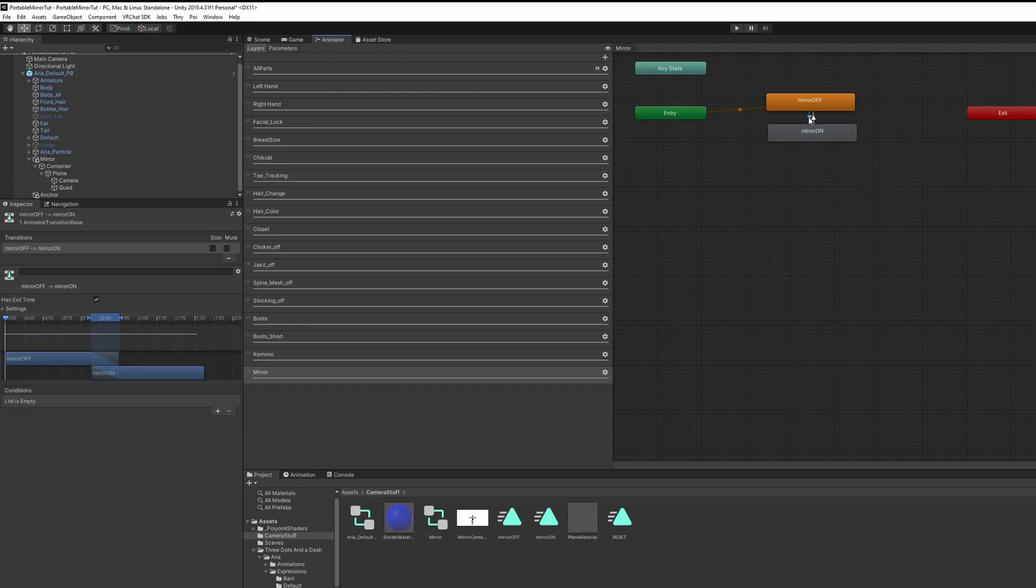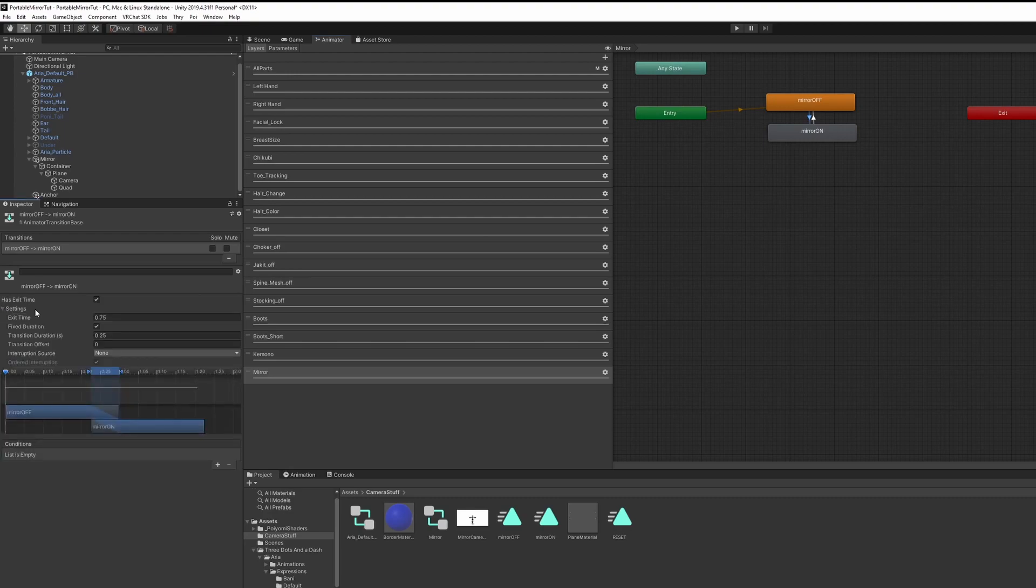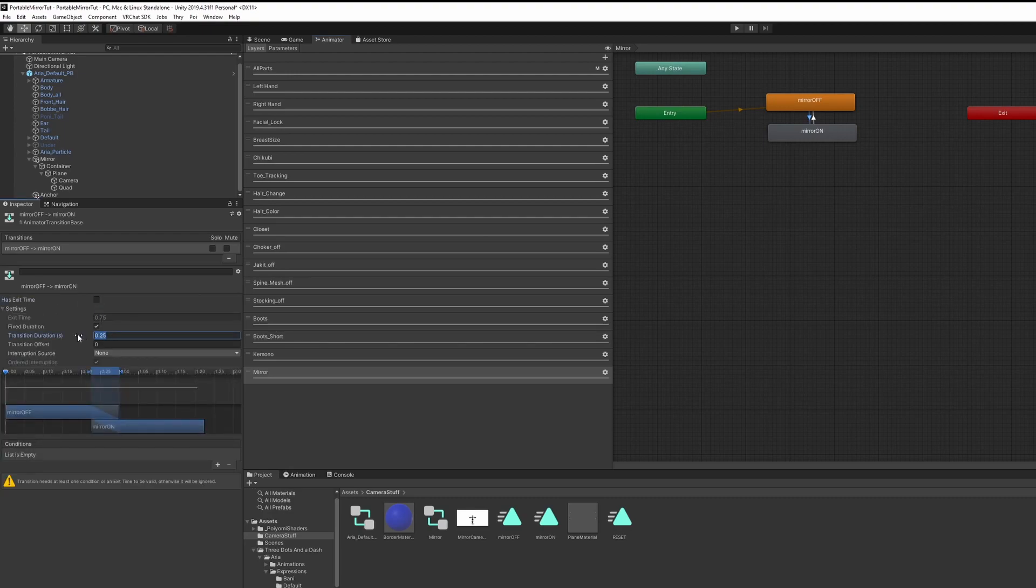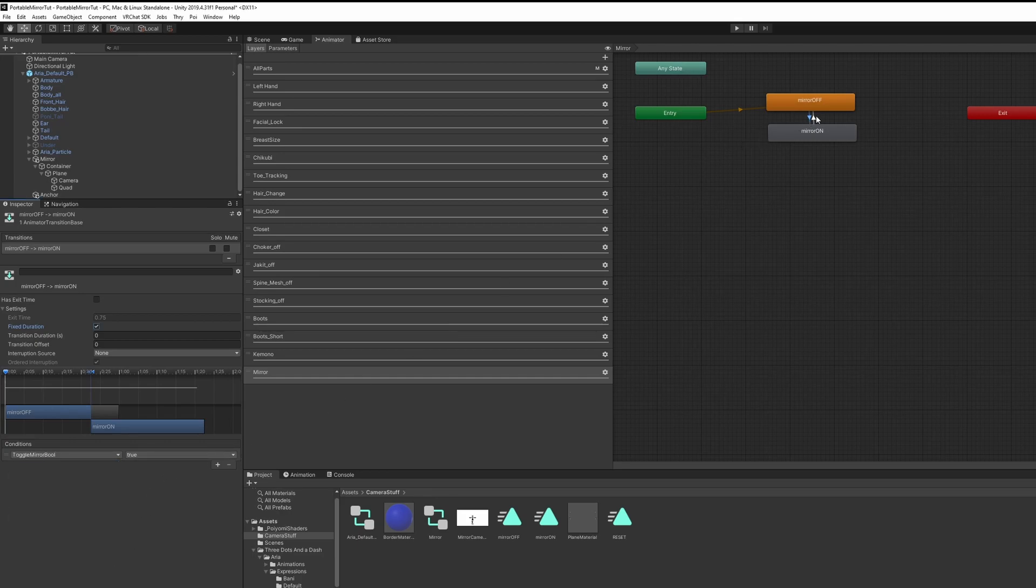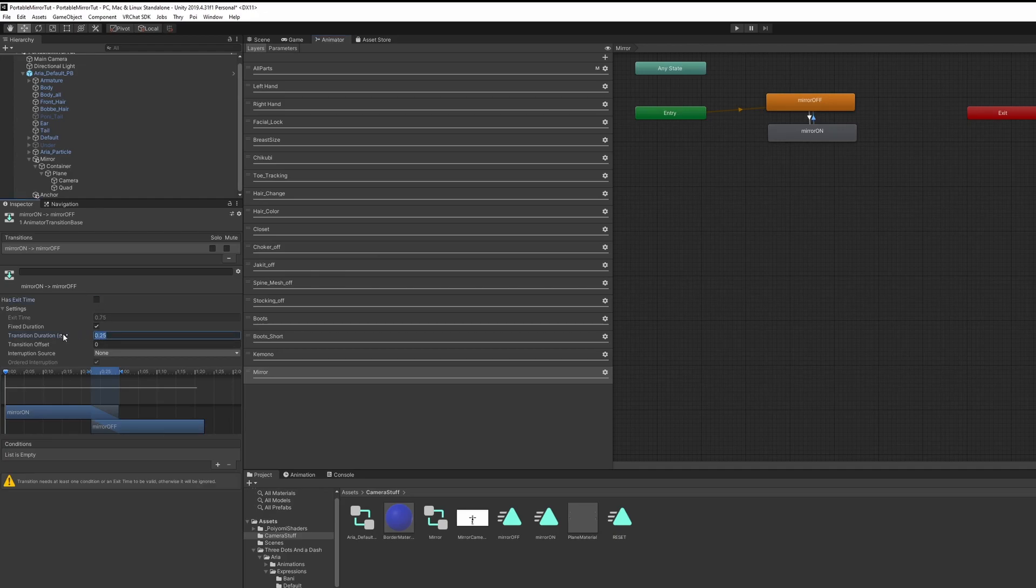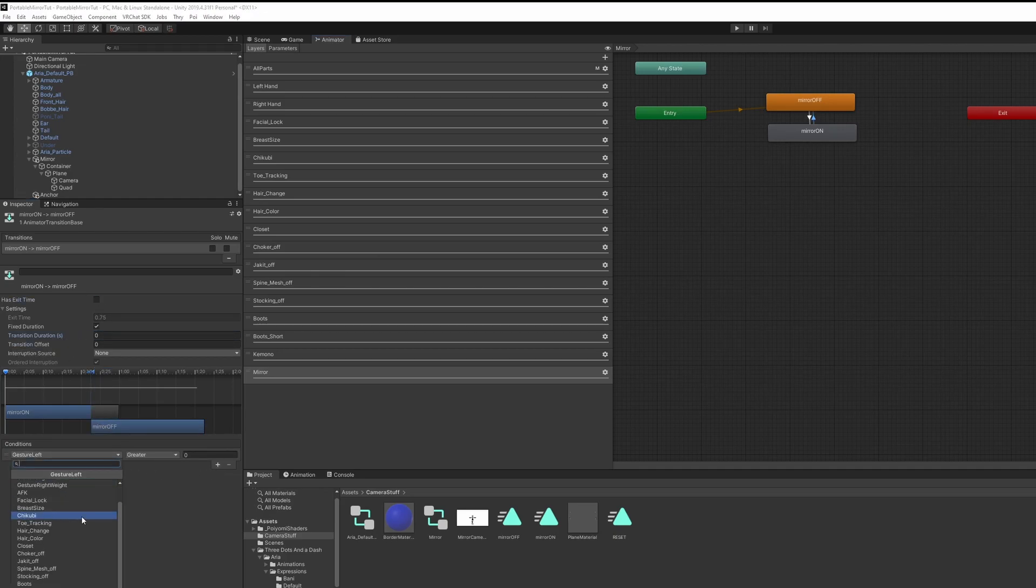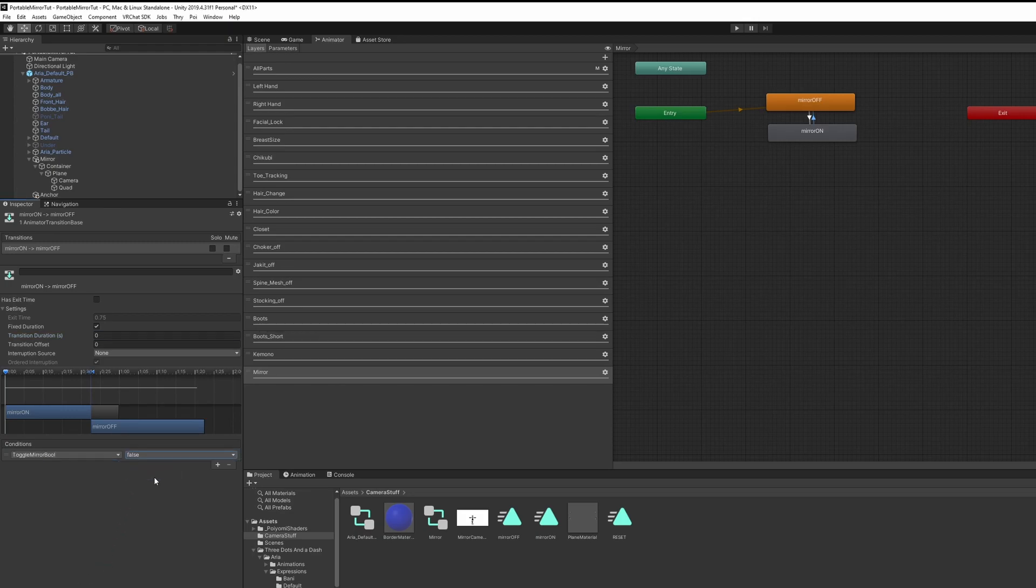Click on the down arrow for the first transition and uncheck Has Exit Time. Set Transition Duration to 0. Let's go to Conditions and click Plus and search for your Toggle Mirror Bool. Set that to True. Click on the second transition. Do the same thing. Click on the plus. Select Toggle Mirror Bool. This time, select False.